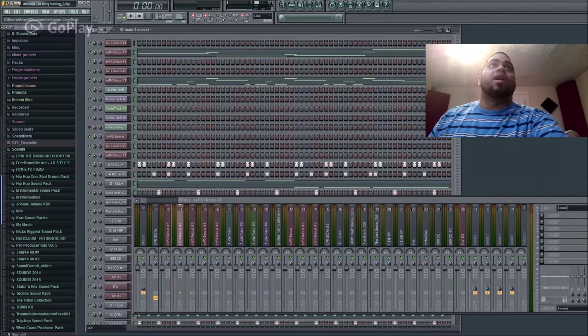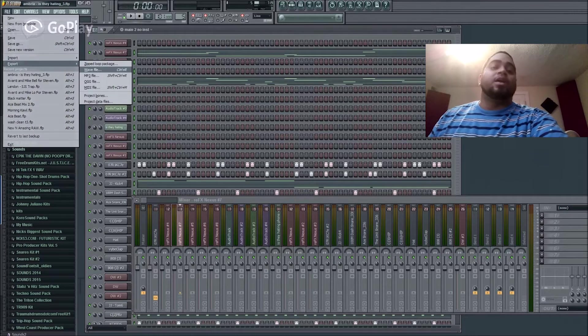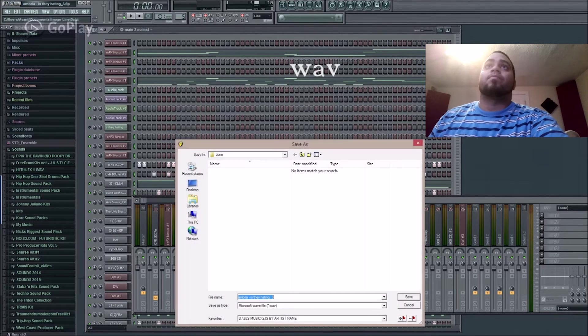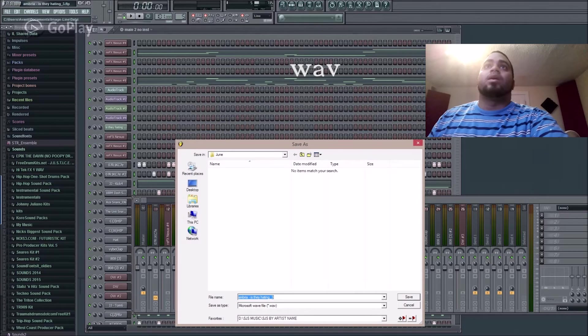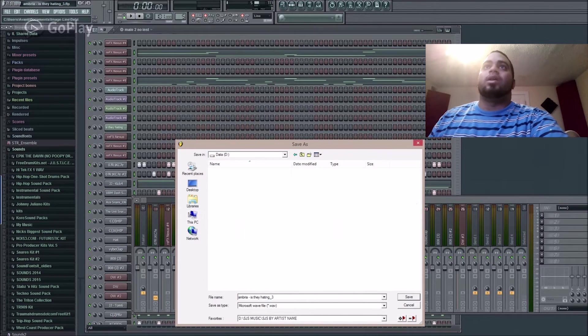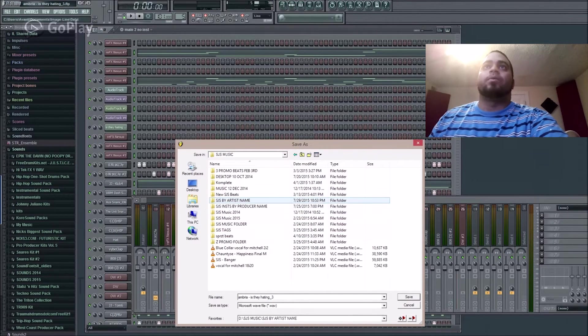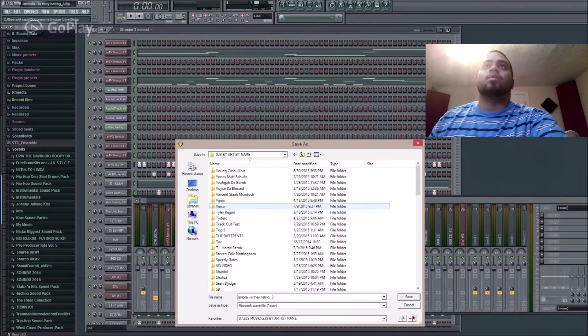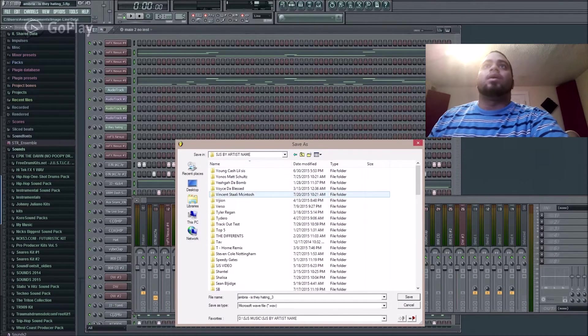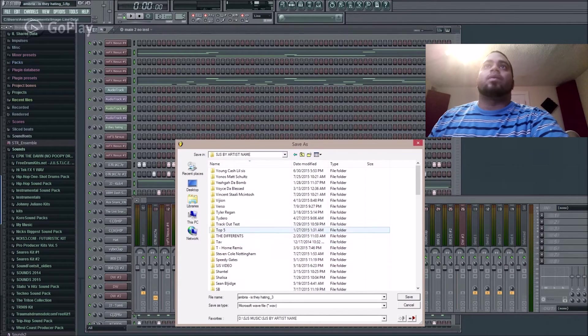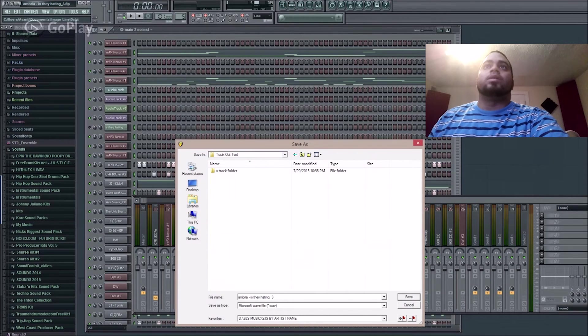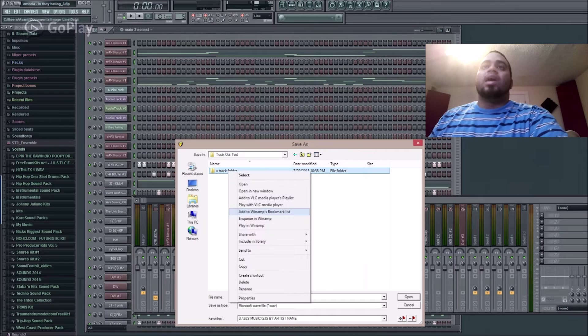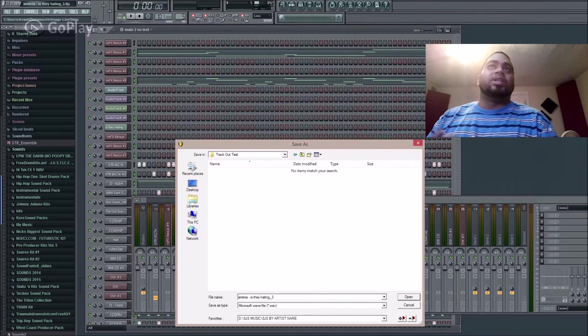So we go to File, Export. You have to do wave, and I'm going to go to a particular test folder that I created for this tutorial. It's under track out test.